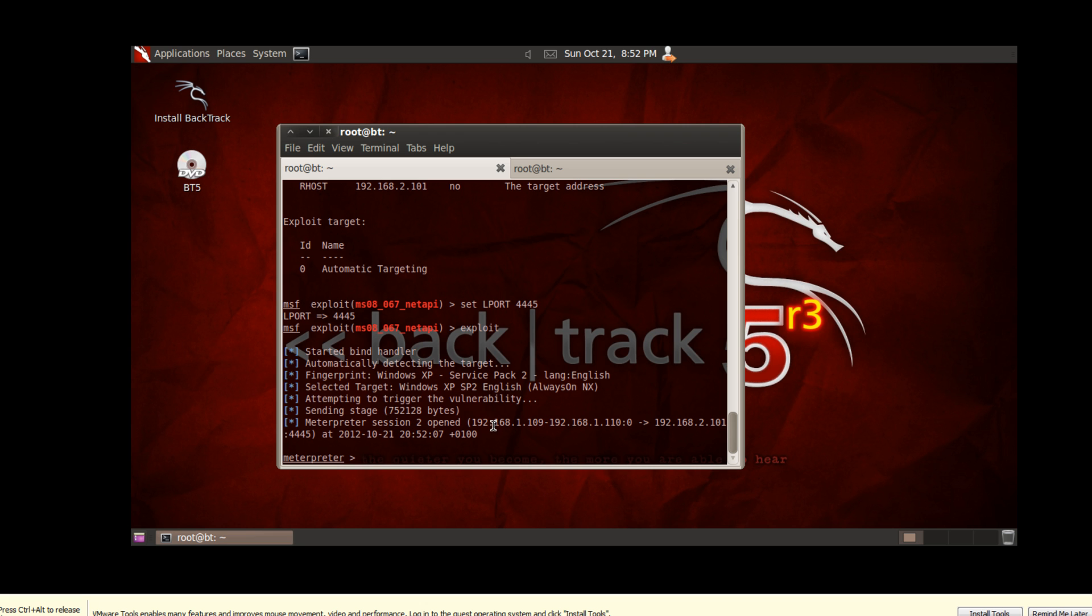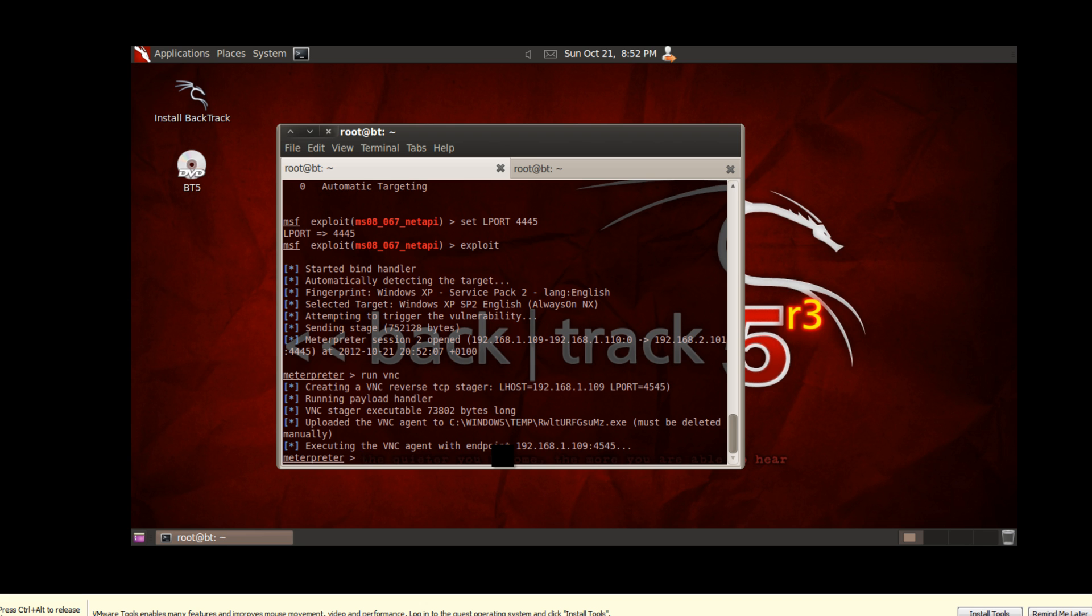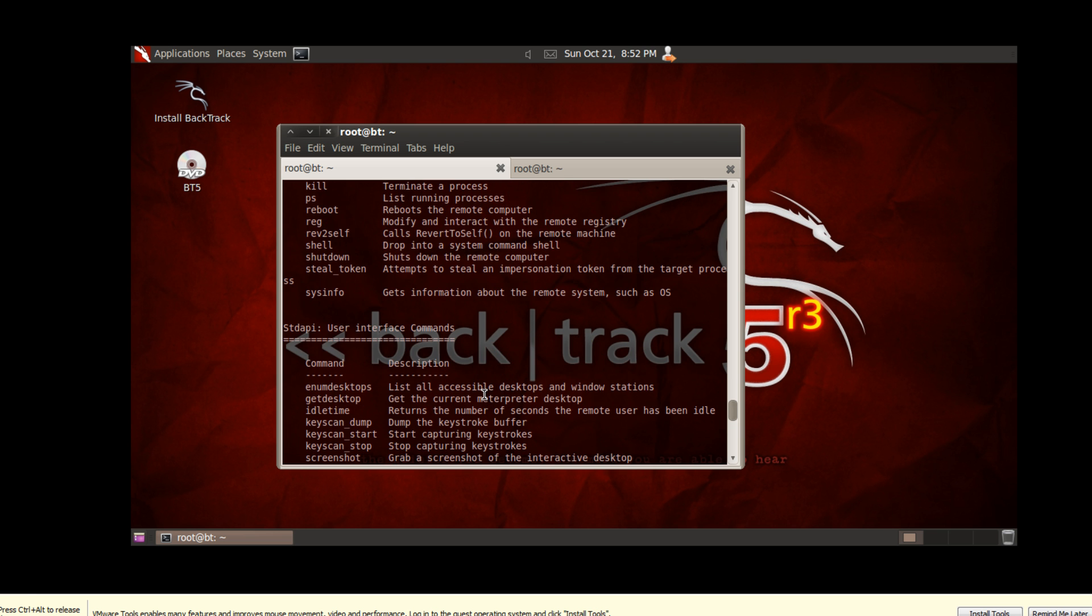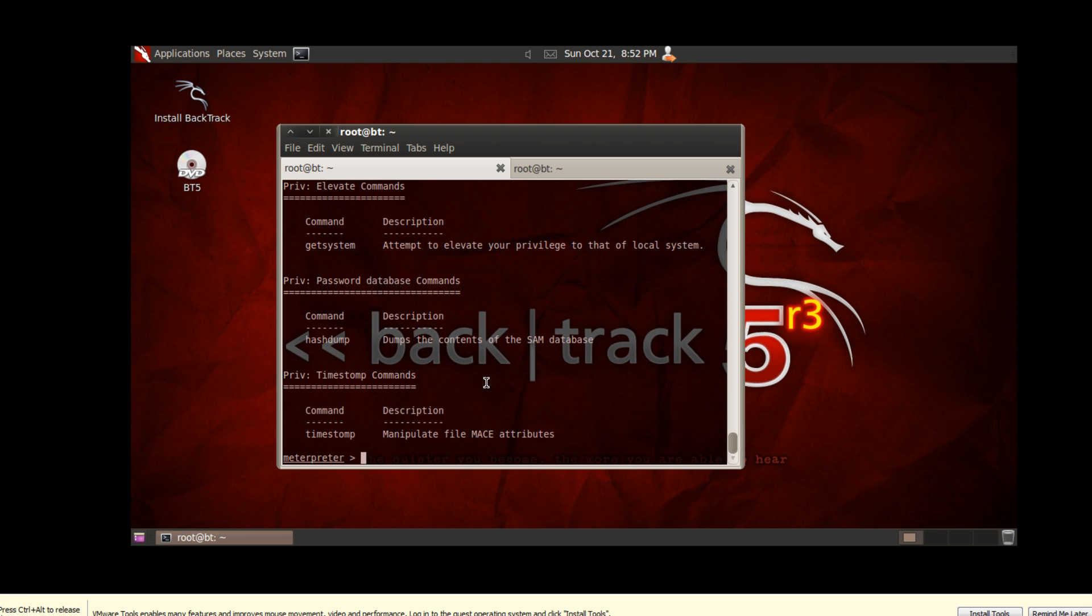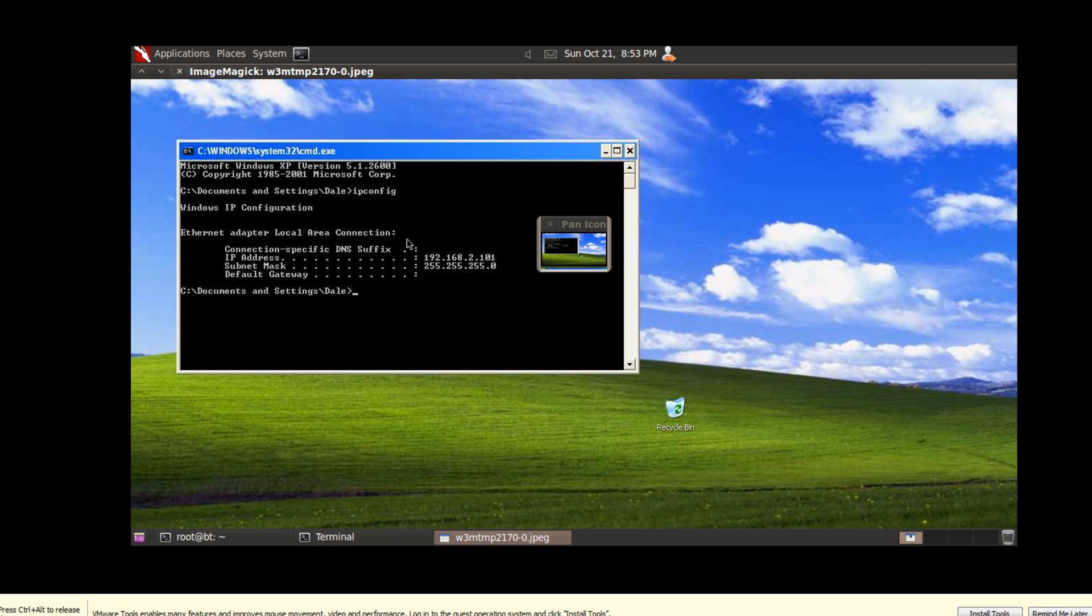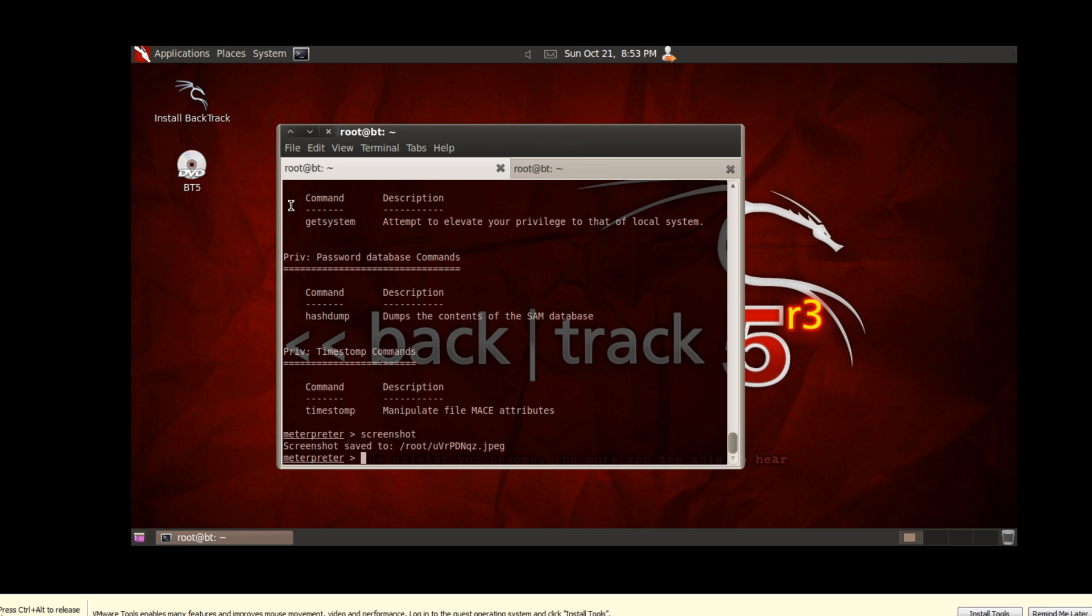And as you can see it says meterpreter session 2 opened, so that's my IP to this IP, pivoting through this machine to this IP. And from here obviously we can type run vnc if we wanted to. In fact I will run that just so you can see that it is actually connected to that machine. Just wait a second here for the VNC viewer to load. Might take a couple of seconds, usually it doesn't take that long. While we're waiting I'll do a screenshot, as you can see we took a screenshot, and we are at 192.168.2.101. So that's how you do a pivot.